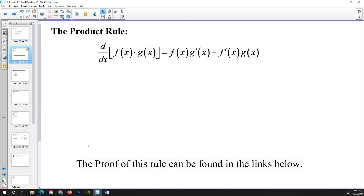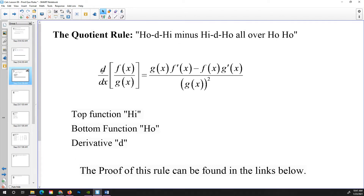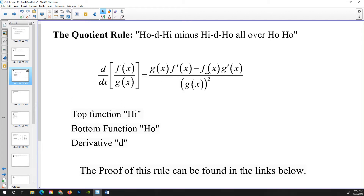I have proof of this in the links below if you care to look at it. The quotient rule says if you have the derivative of the quotient of two functions, then that derivative is going to be the bottom function left alone times the derivative of the top function, minus the top function times the derivative of the bottom function, all over the bottom function squared. We have a nice mnemonic device: ho-de-hi minus hi-de-ho all over ho-ho. If we call the top function 'hi' and the bottom function 'ho,' and 'd' means derivative, then we can say it's ho-de-hi minus hi-de-ho all over ho-ho, or the bottom squared.